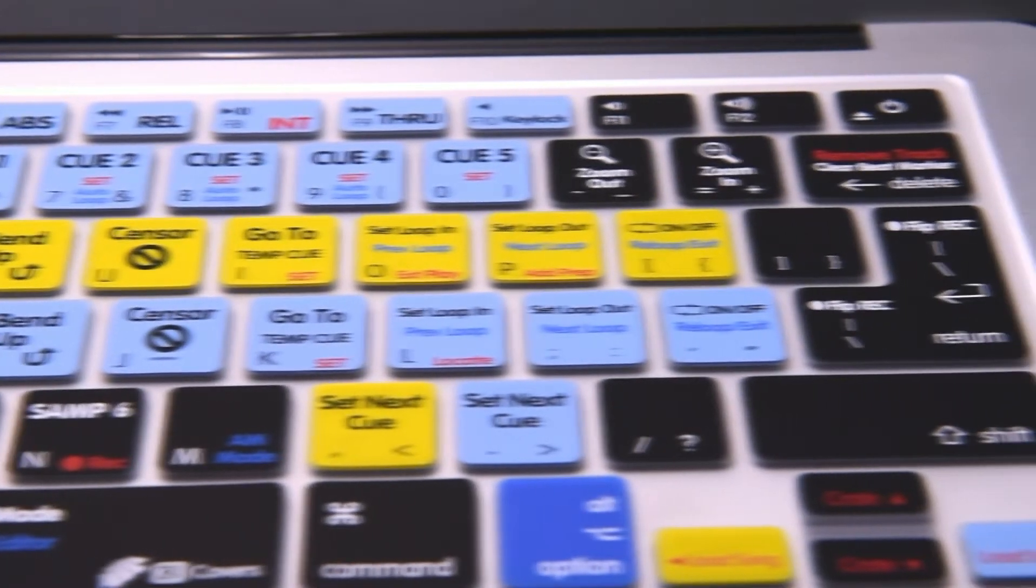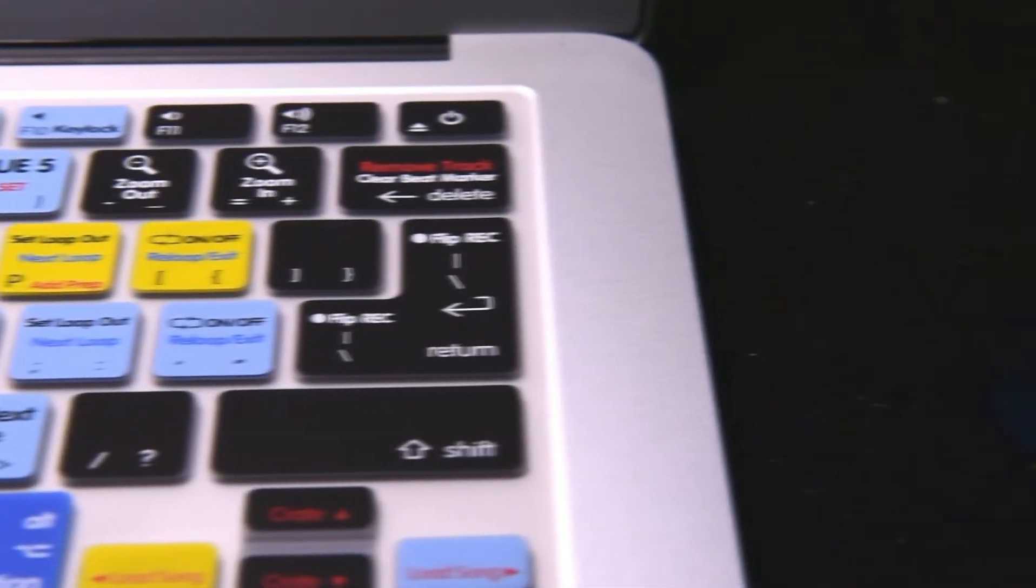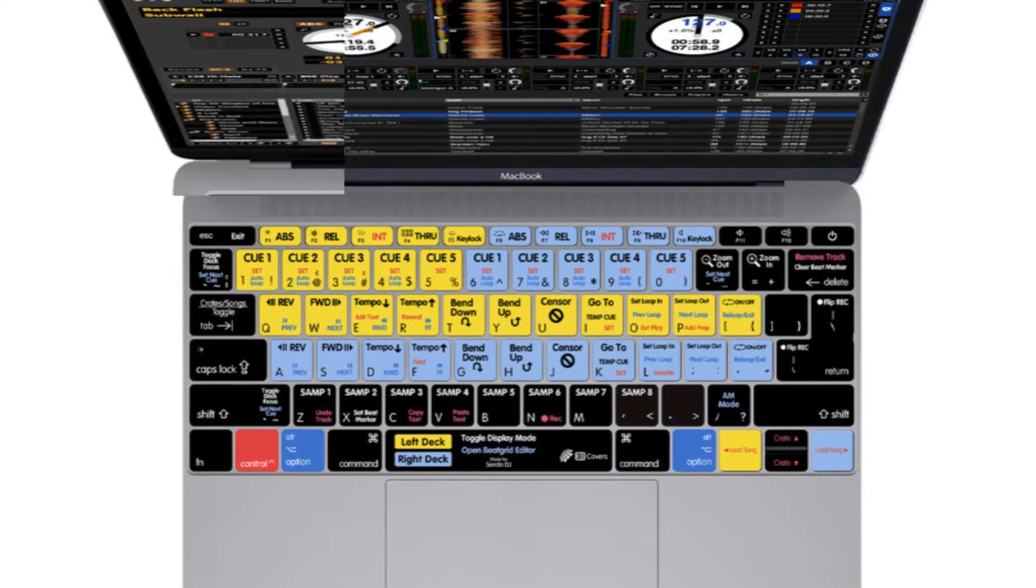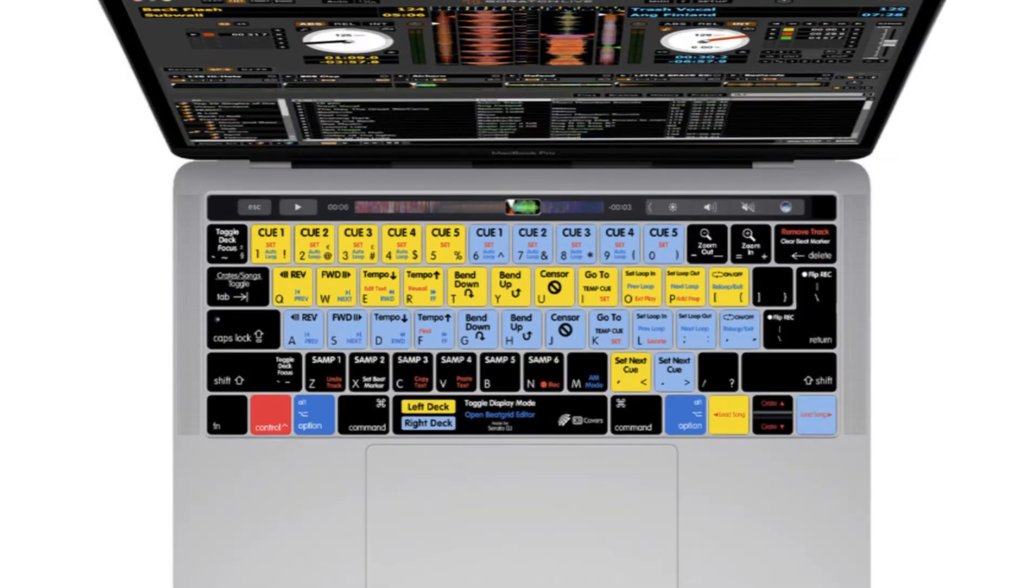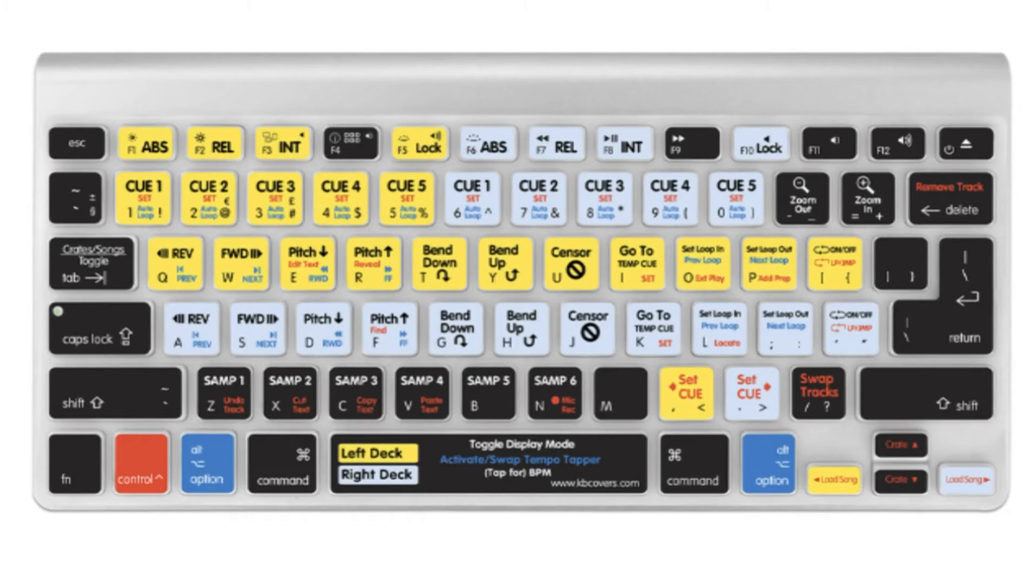Our cover includes shortcuts for the SP6 sample player and shortcuts from Serato Scratch Live and DJ. DJs can now play and scratch tracks faster with this custom design keyboard cover. Each button is color-coded to take advantage of Serato Scratch Live and DJ's extensive keyboard shortcuts for both the left and right decks.